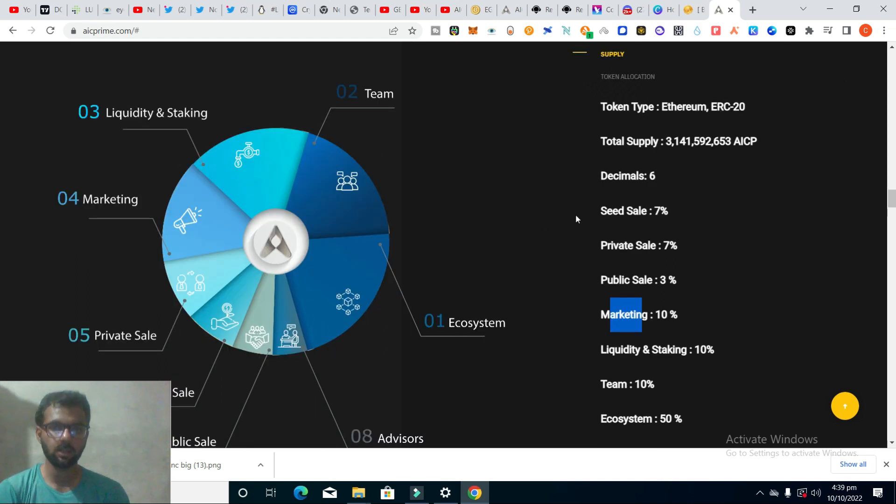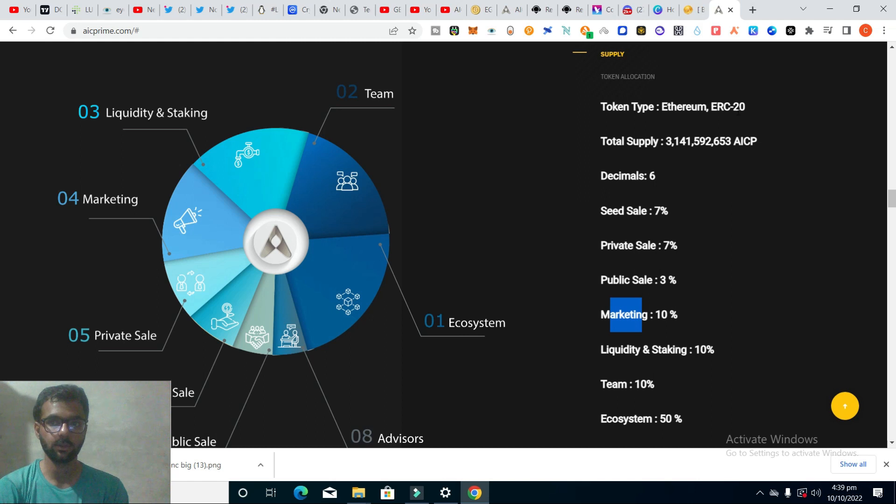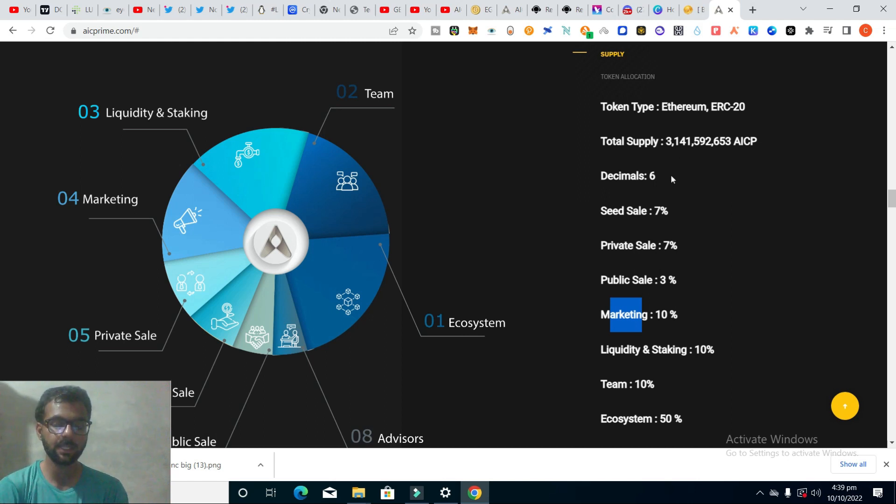The economics of this project is looking very good. It's based on an ERC-20 token, and the total supply is 3.14 billion.